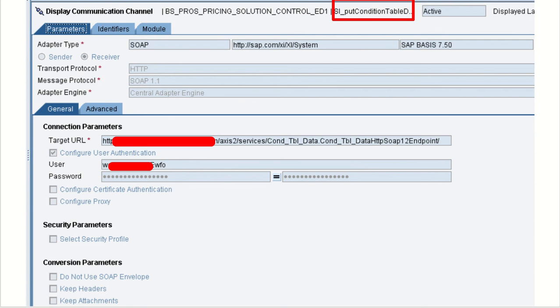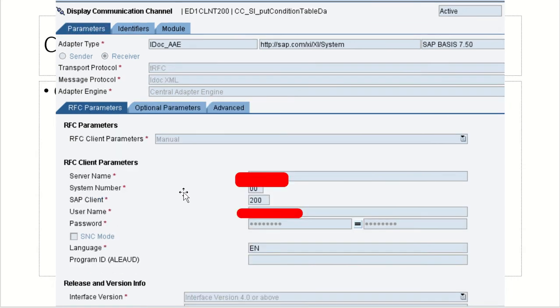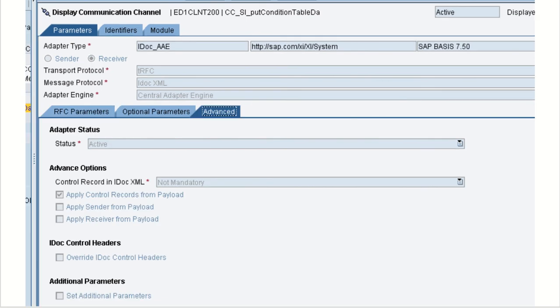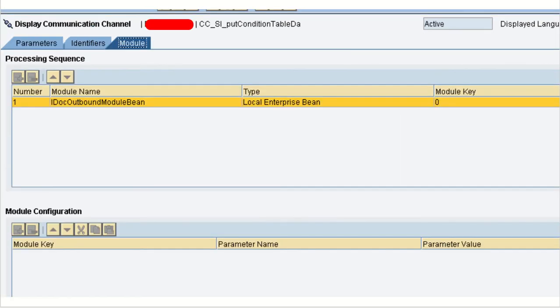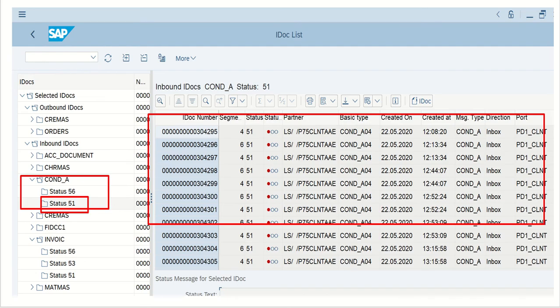And coming to the IDOC communication channel, you can use it. Communication channel. Next is, we can use the advanced options. Here I am using the apply control records from payload. That is the thing we are used. Next thing is, nothing in the module configurations. So IDOC triggered. We got some IDOCs in my system.